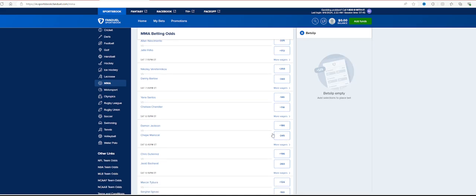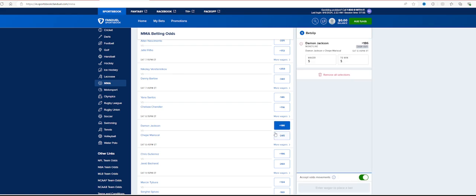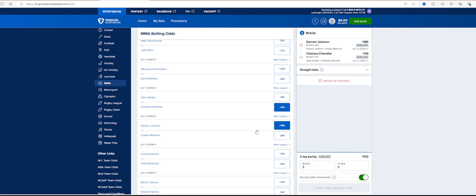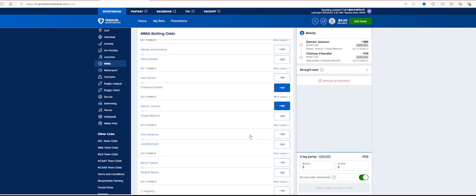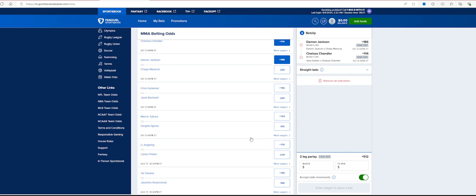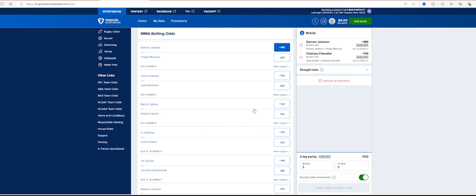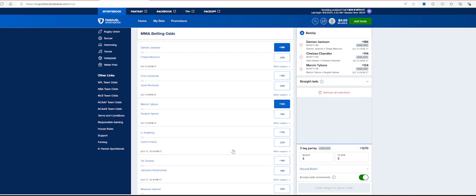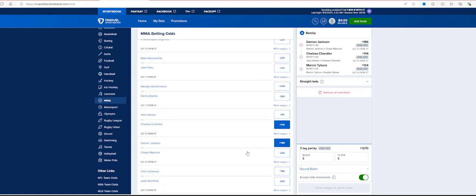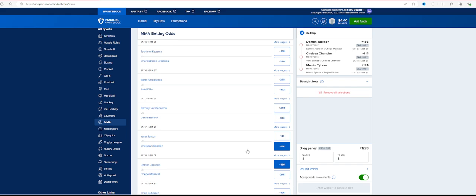So it's a couple for sure bets that I like. I think Damon Jackson at plus 186 isn't bad. You know, Chandler I think is a pretty safe bet in this matchup to be honest. Tay Board at plus 124 isn't bad either. It's just not that bad.